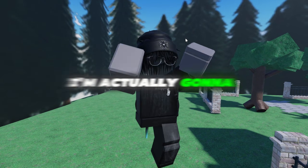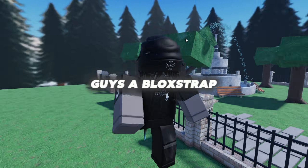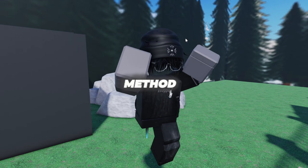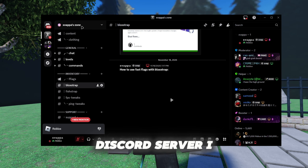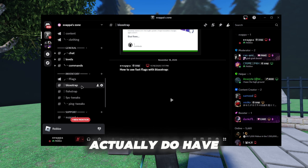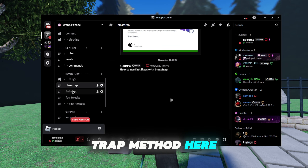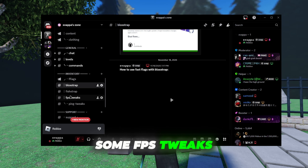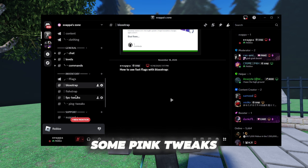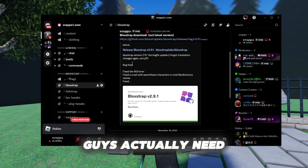Today I'm going to be showing you guys the blog shop method. In my Discord server I actually have the method, the fish trap method, some FPS tweaks, some ping tweaks, and some flags.